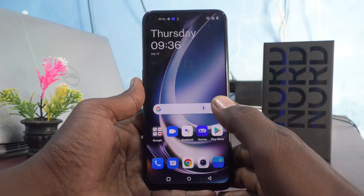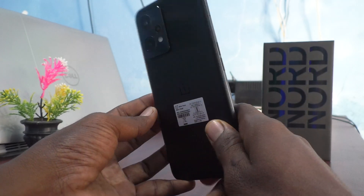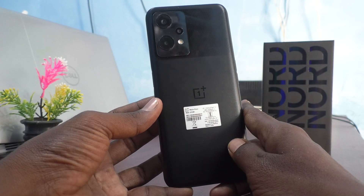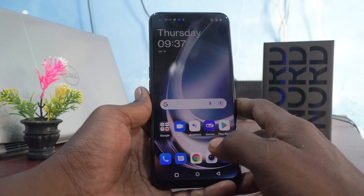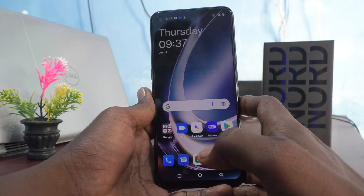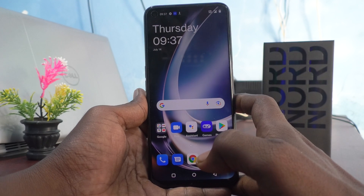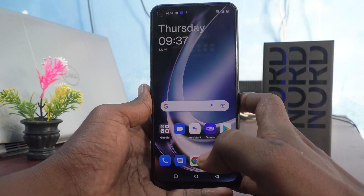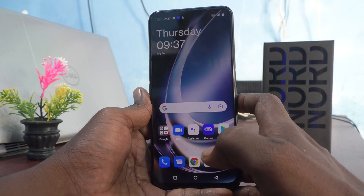Hi friends, this is Fireman's Stock Group channel. Here is the OnePlus Nord C2 Lite 5G smartphone. In this video, you will learn how you can set double tap to turn on the screen for the OnePlus Nord C2 Lite 5G.